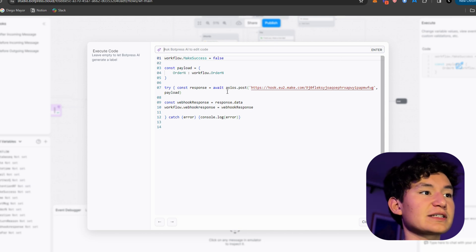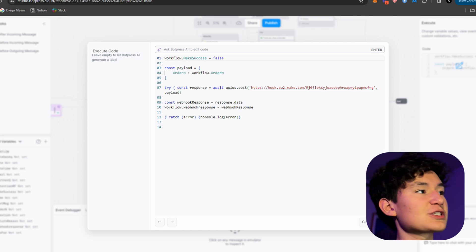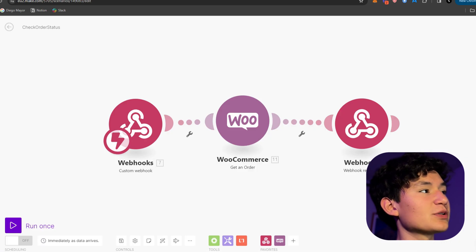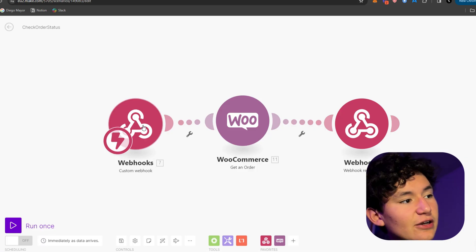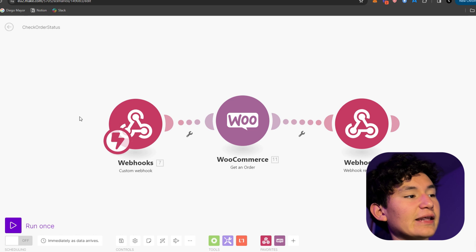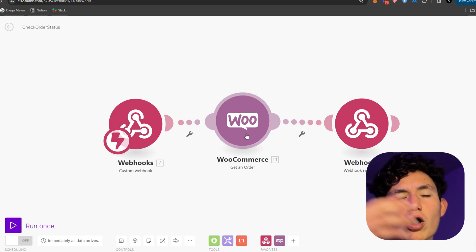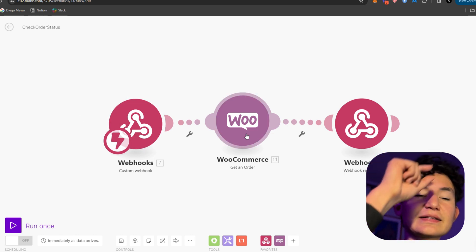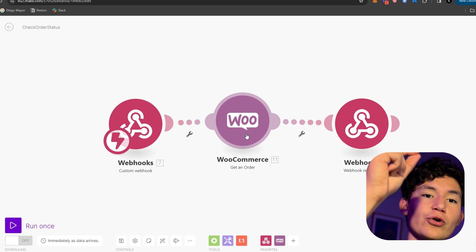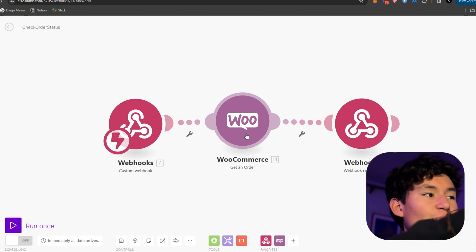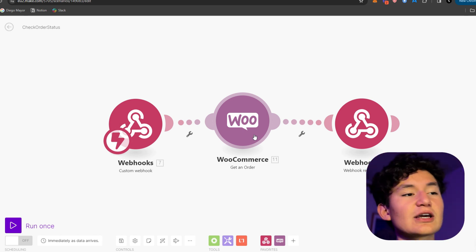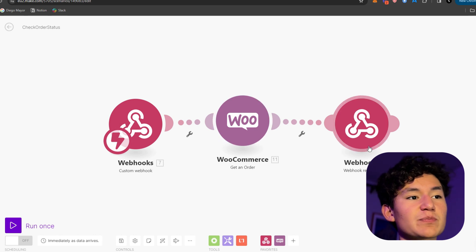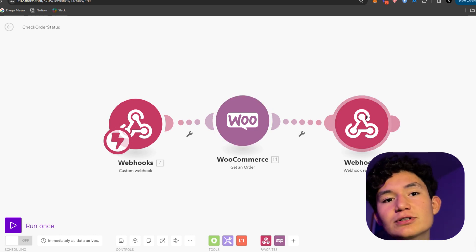As you can see here, once a customer inputs their order number, it's gonna come to make.com and through the webhook go to the WooCommerce API and it's gonna get that order information based on that order ID received from the webhook. And then it's gonna give a response which will be the order status.